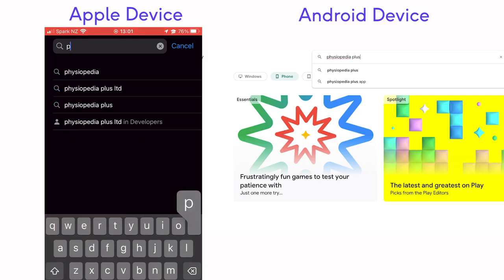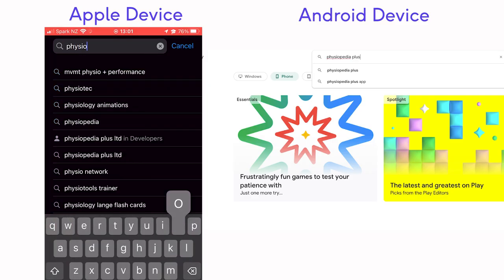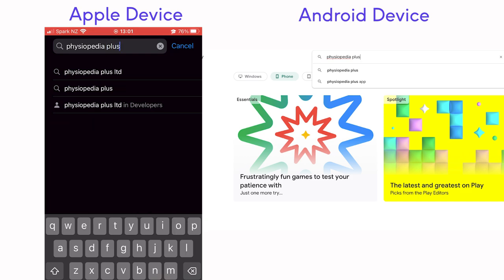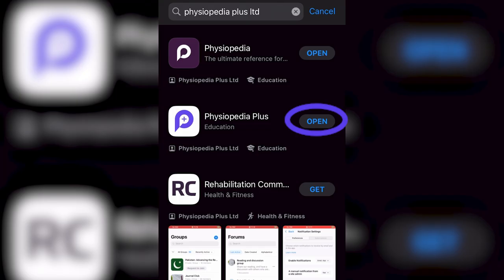In the search bar, you can search for Physiopedia Plus. You will need to tap the Get button and then tap Open.